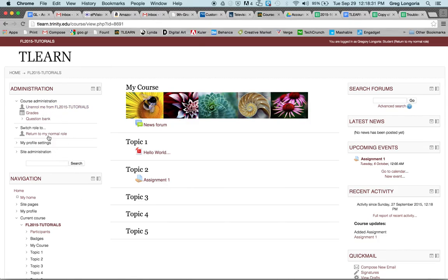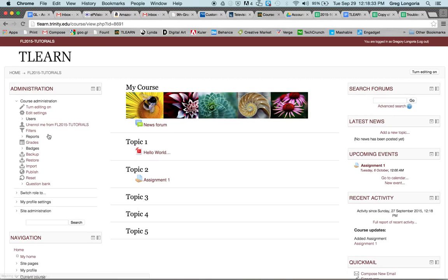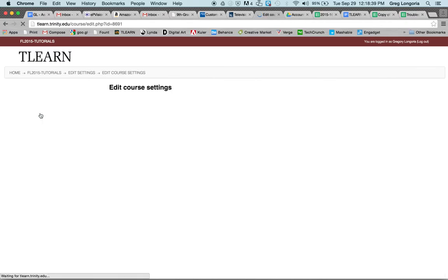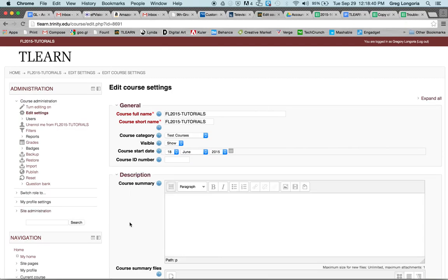I'll switch my role back to my normal role. Next I'm going to click on Edit Settings, scroll down to Appearance, and find 'Show gradebook to students.' I'm going to select No, scroll down, and save changes.